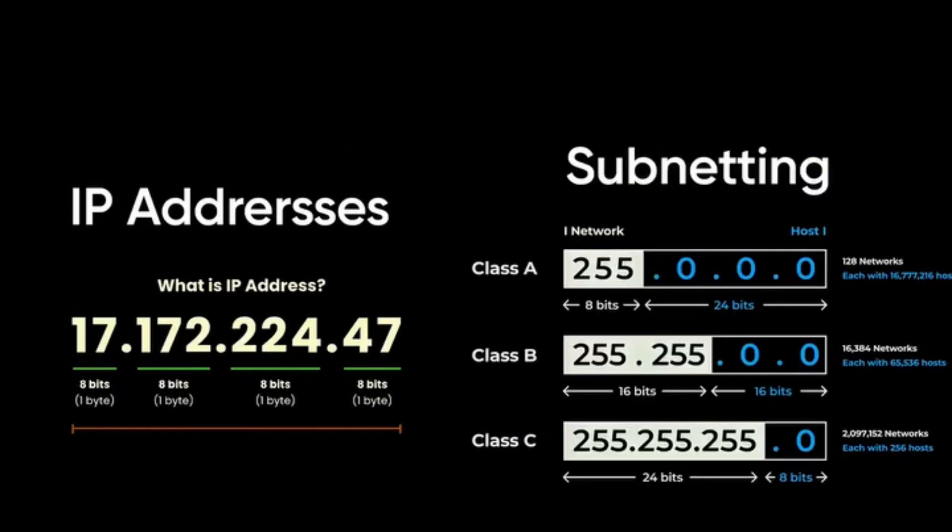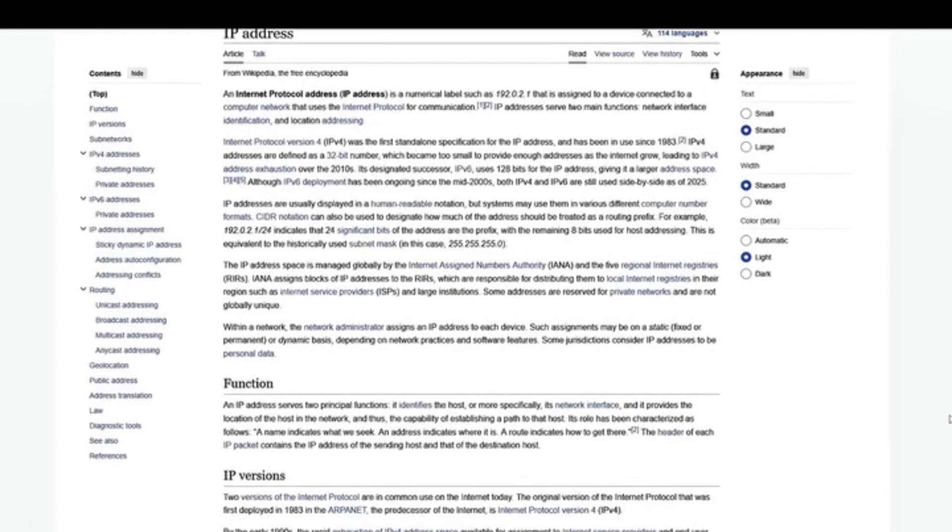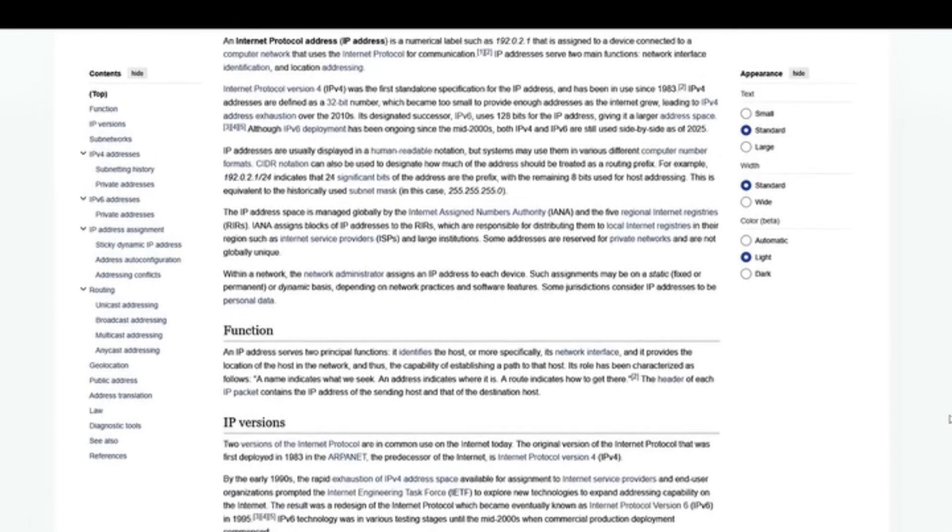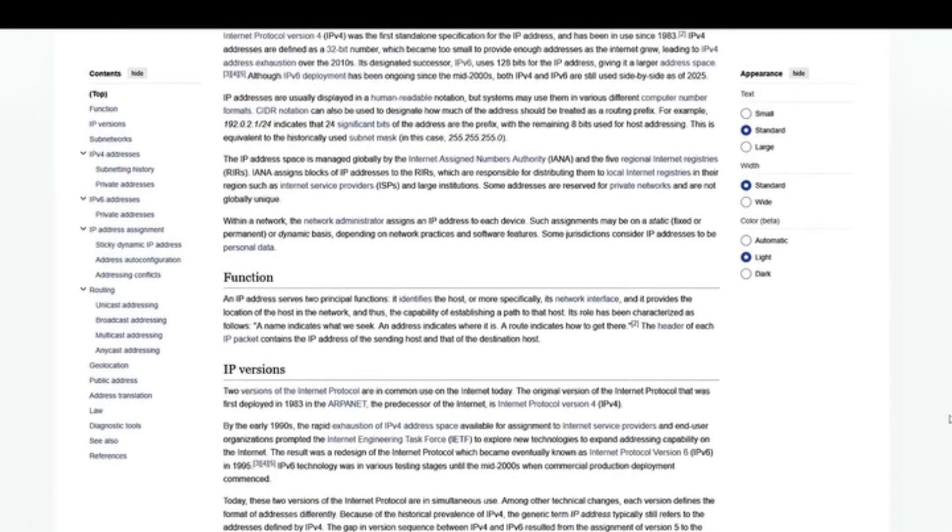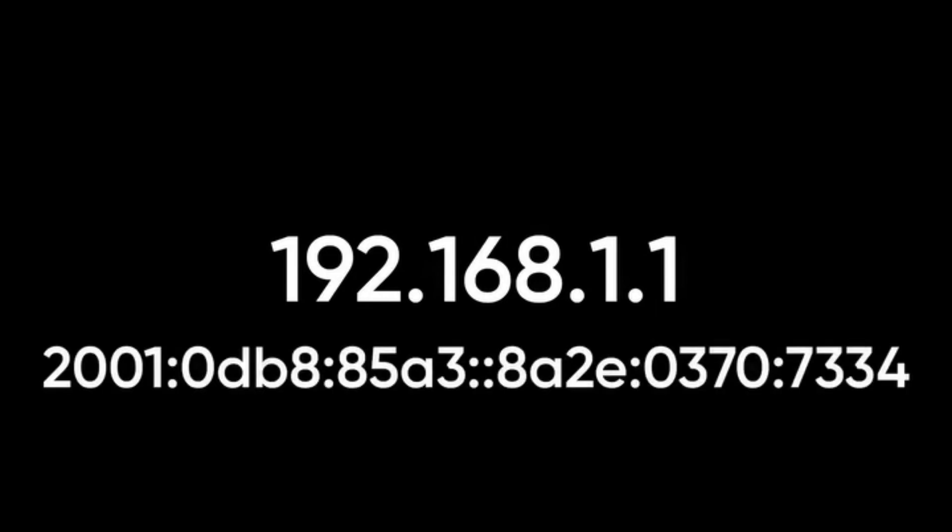IP addresses and subnetting are essential concepts in networking. An IP address is a unique identifier for each device on a network, allowing them to communicate. IPv4, such as 192.168.1.1, and IPv6, such as this address, are two common addressing schemes.